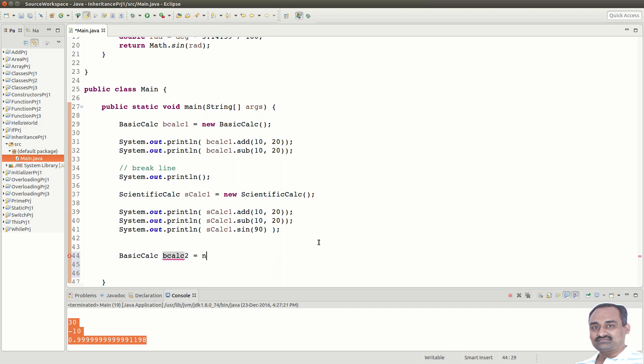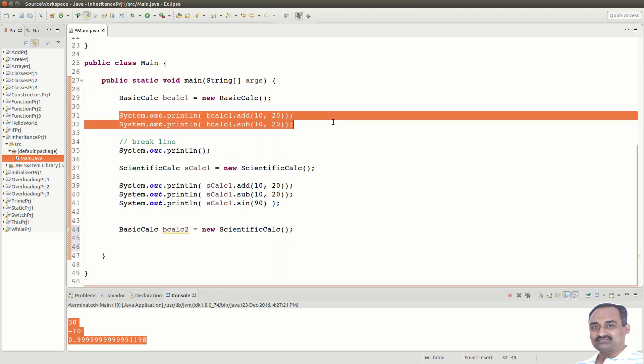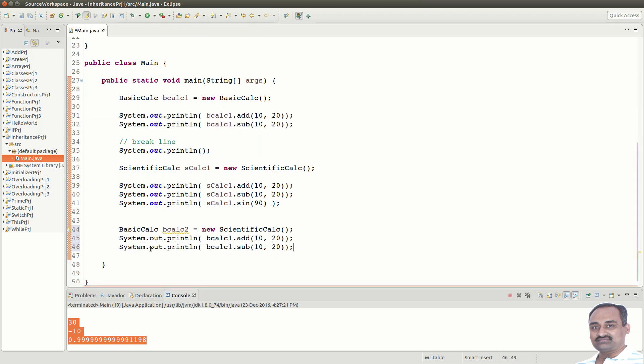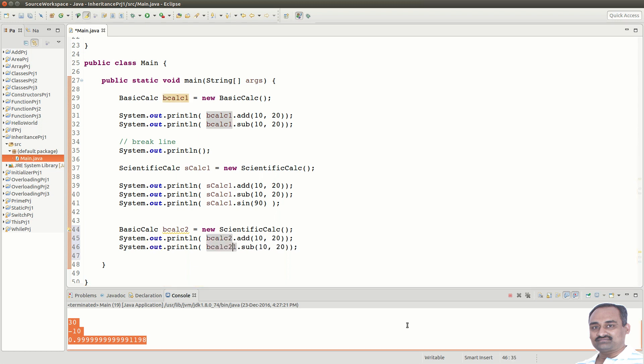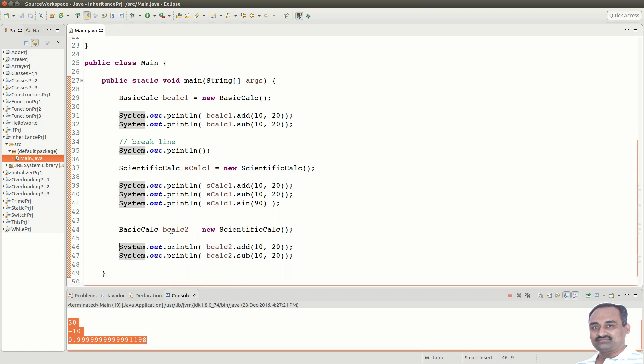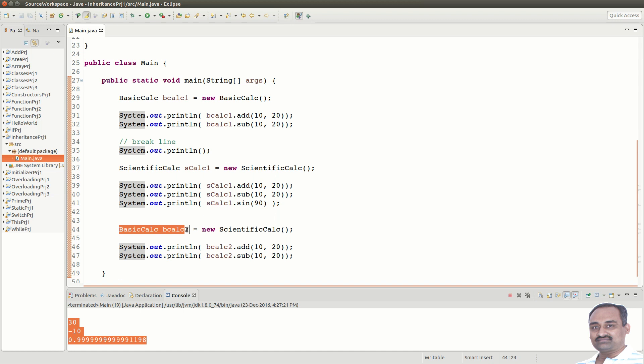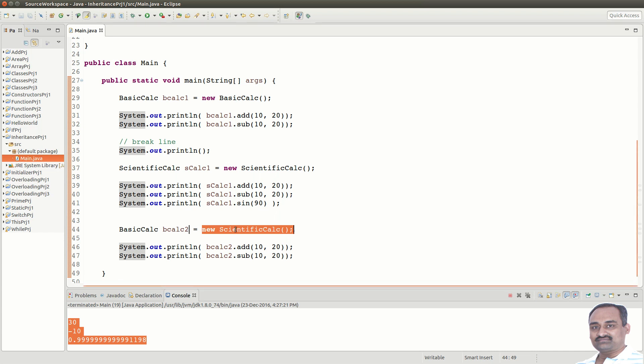BasicCalc b calc 2 equal to new ScientificCalc. Can we do this? Yes. This is because, b calc 2 is a reference variable. It can point to any object of type BasicCalc. What is expected is a BasicCalc object. What is given is a ScientificCalc object. Because, ScientificCalc is a BasicCalc, this assignment is valid.